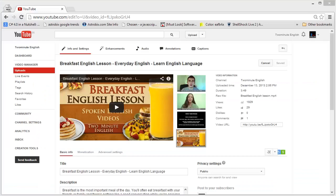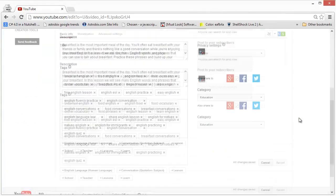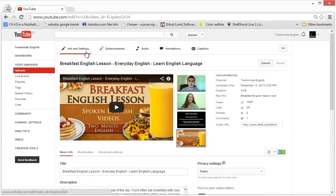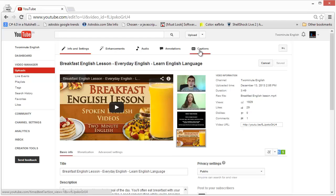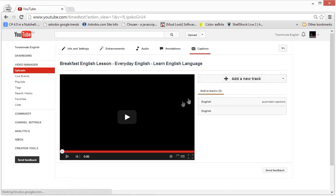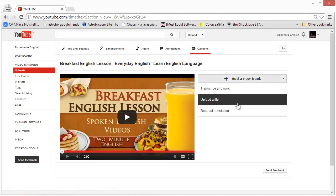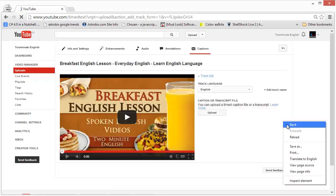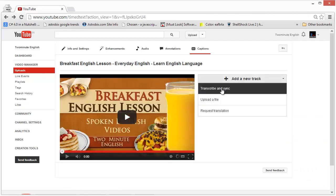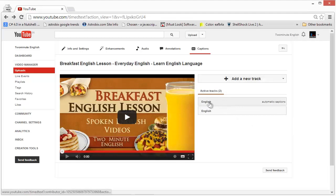Let's see a quick demo of how closed captions work in YouTube. When you edit a video in YouTube you will see a screen like this, and on the top you will see some options: info and settings, enhancements you can do to the video like contrast and audio enhancements, annotations — I will come to this in a later chapter — and the closed captions, the CC symbol. Click on that and you will see an option to add a new track. You can upload a file — you can prepare an SRT file using another external tool and just upload it.